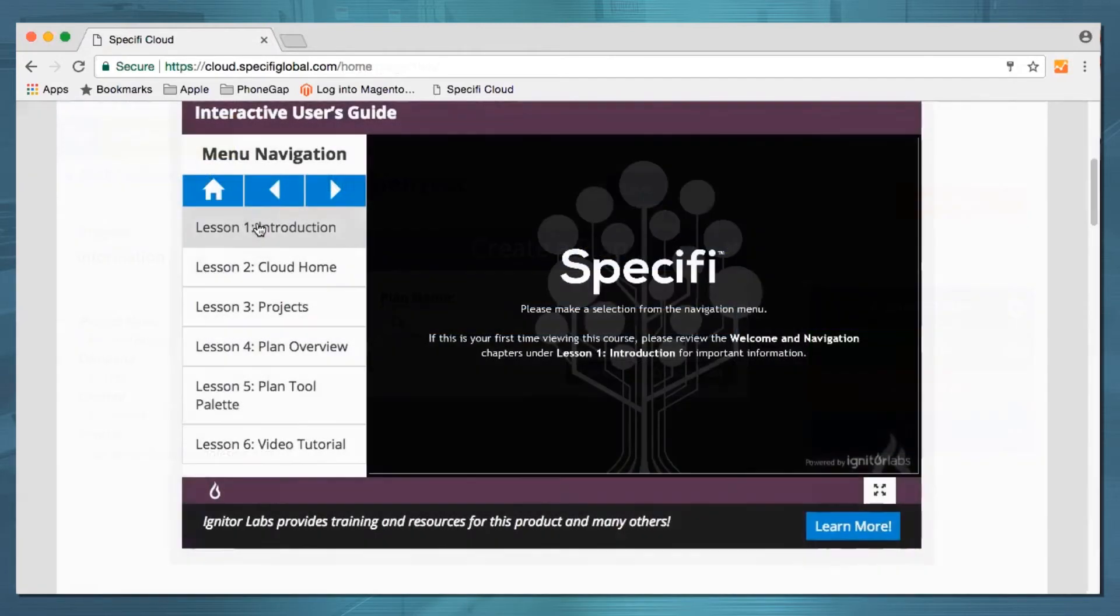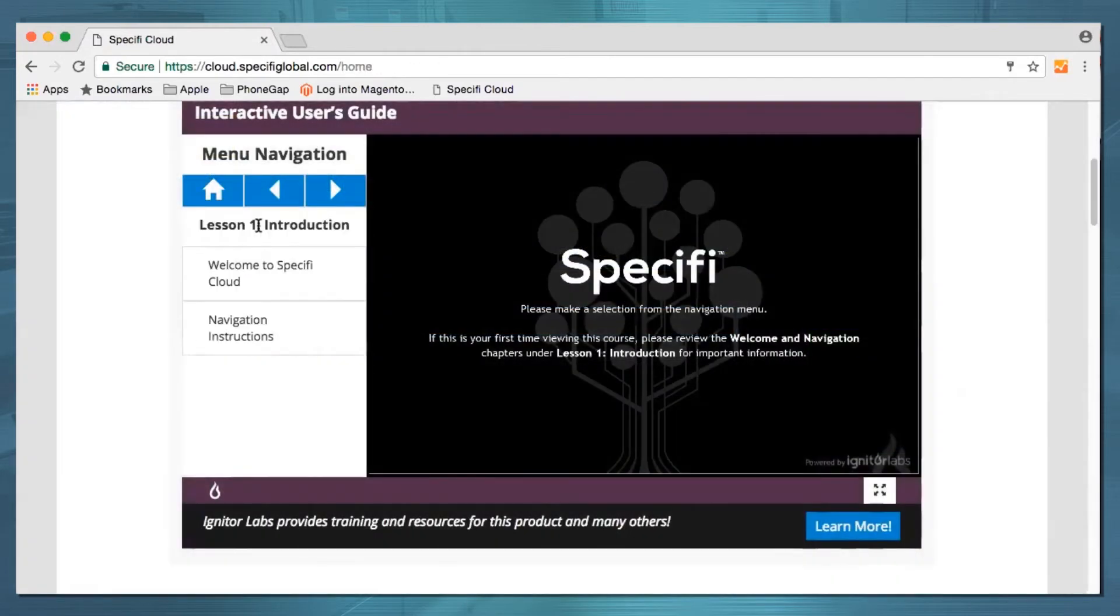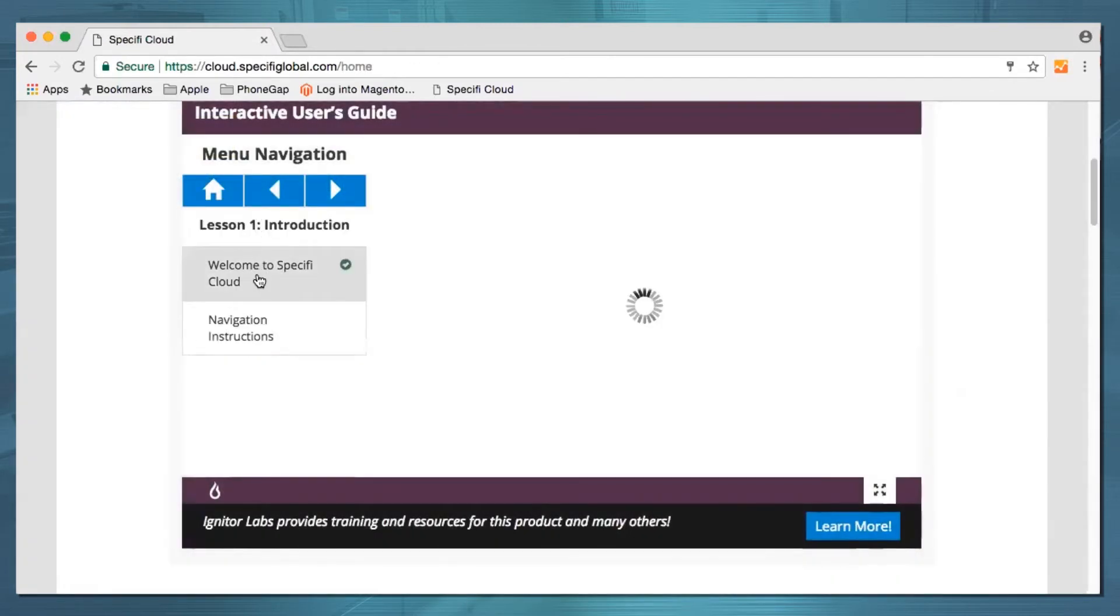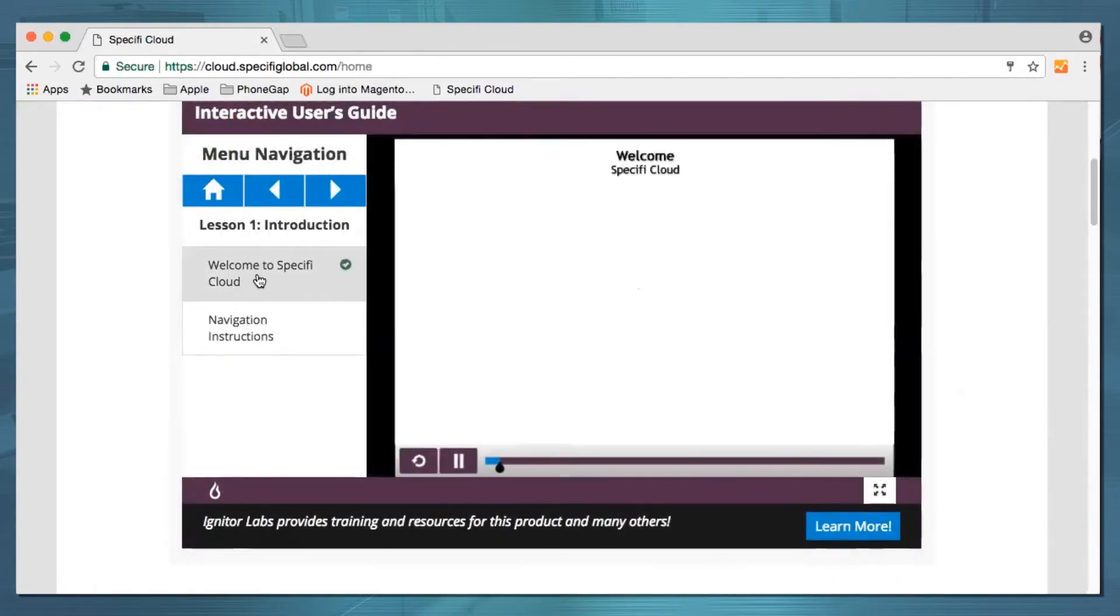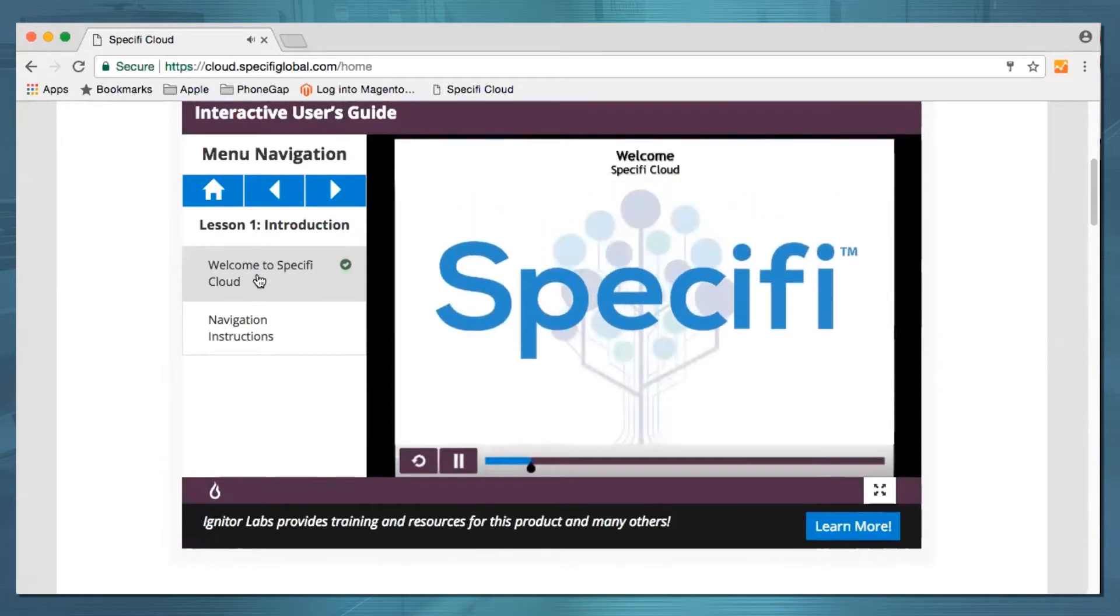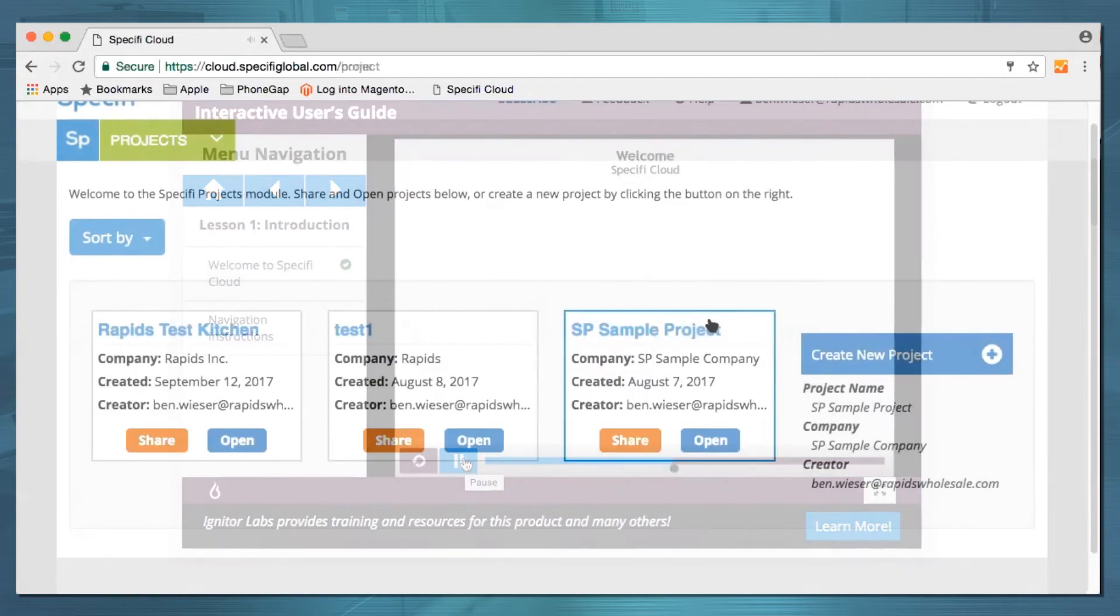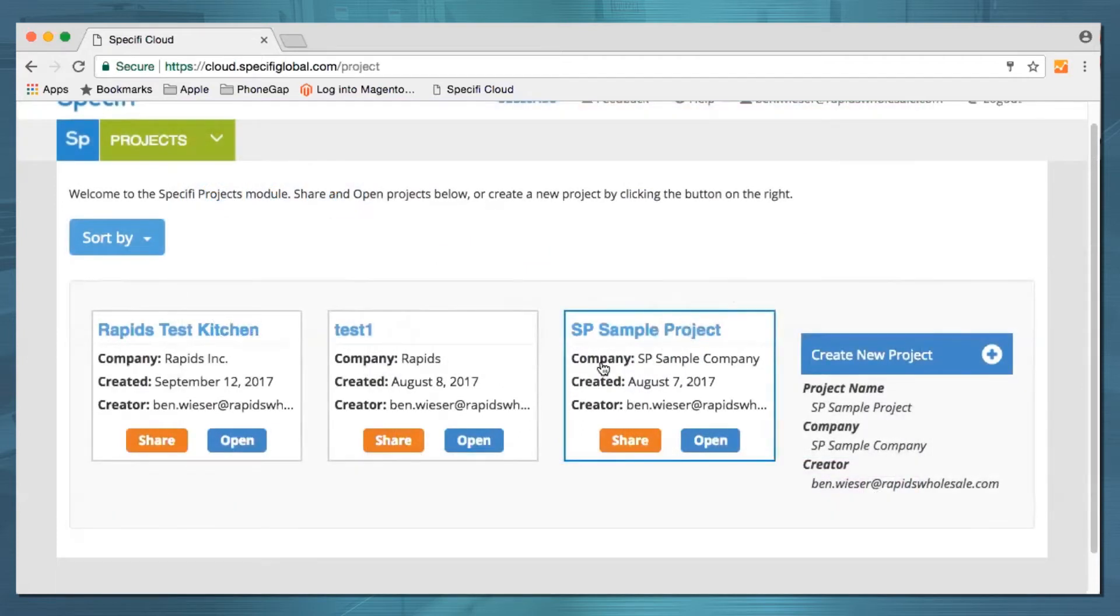Take time to watch a few how-to videos. Welcome to the Interactive User's Guide for Specify Cloud, a browser-based suite of tools that allow food service equipment professionals to create space plans online. Or jump right in. Get your hands dirty.